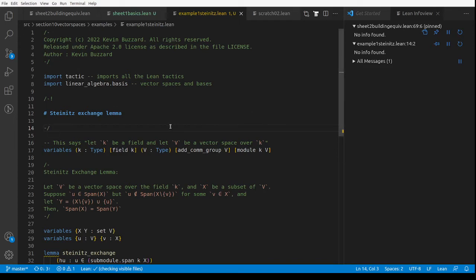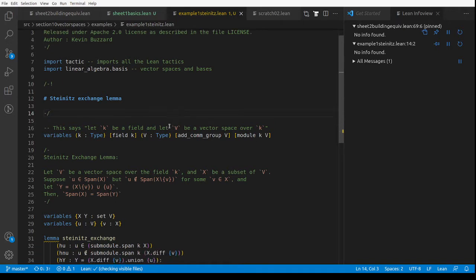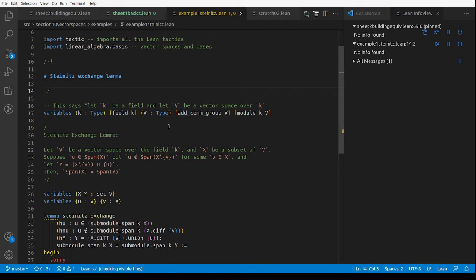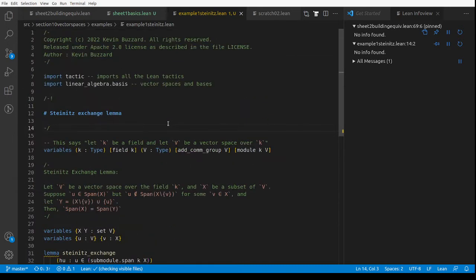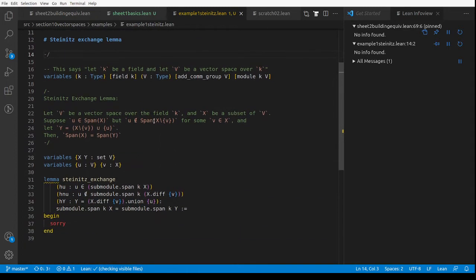Hi, so this is an example with vector spaces. This is part of my Formalising Mathematics 2022 course. I haven't made a sheet here because this is one fairly tricky question — it's a question I got from a student. Students are making projects for me, and one student decided they were going to formalise the Steinitz exchange lemma, but then they decided they weren't going to and went off and formalised something else instead.